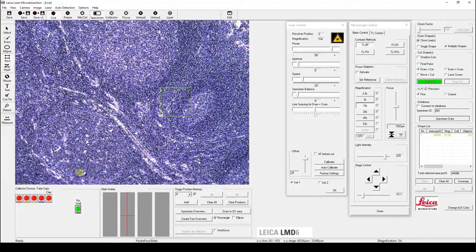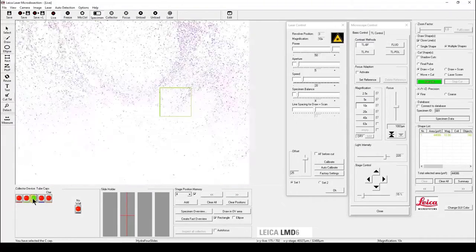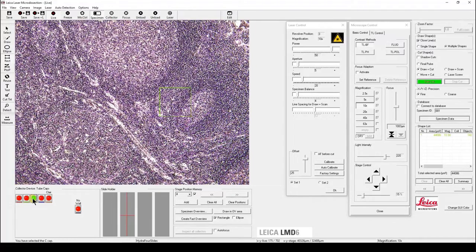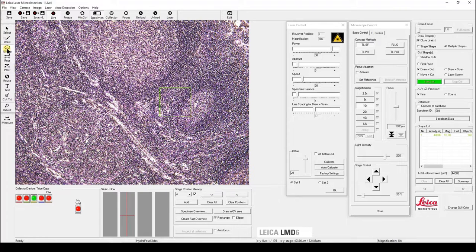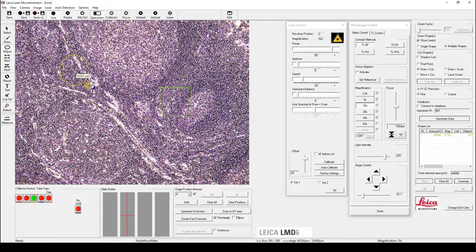You can also move in the PCR tube underneath the slide first, before you draw shapes. Now you can see our shapes will automatically be assigned to PCR tube number 3.